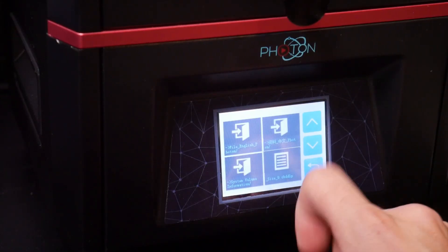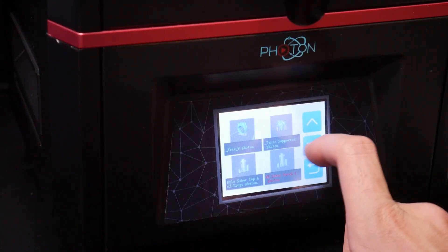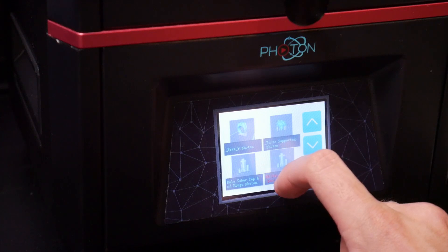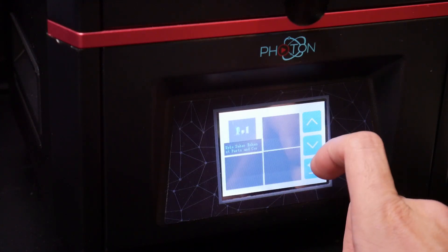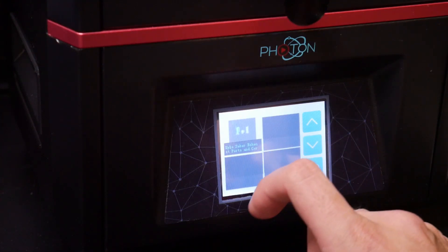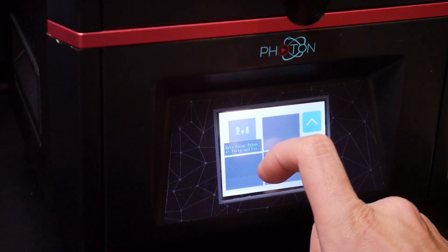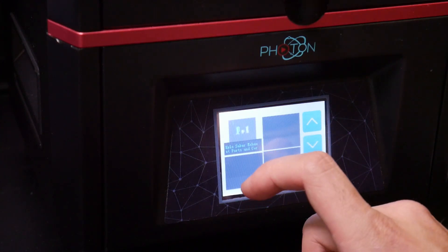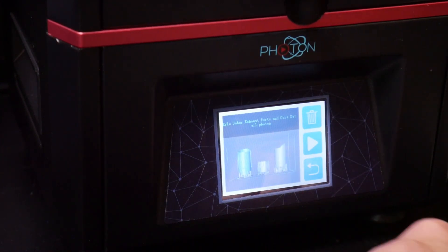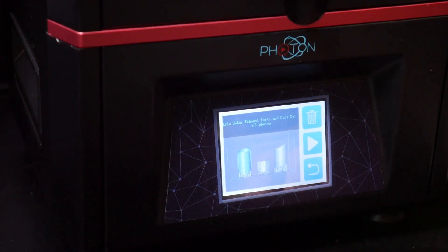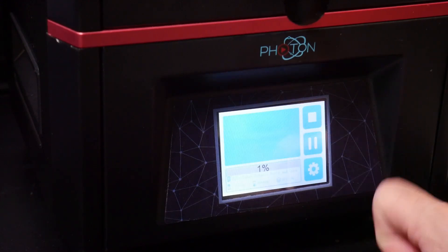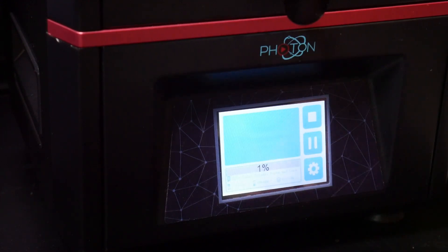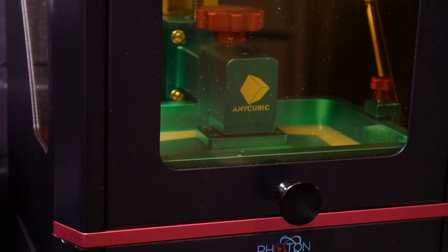So to print your files, you go through the print menu and you find your sliced file. You'll be able to see with little photos and then you just select it and hit the print start button. And now your Anycubic Photon or other resin printer is printing.